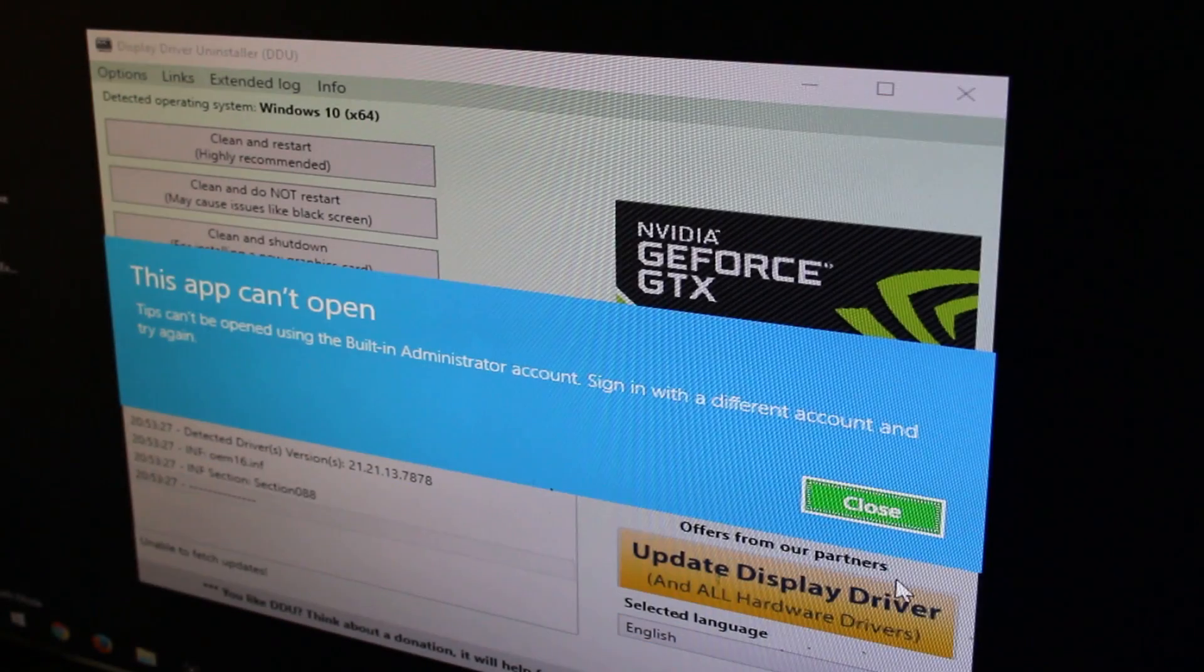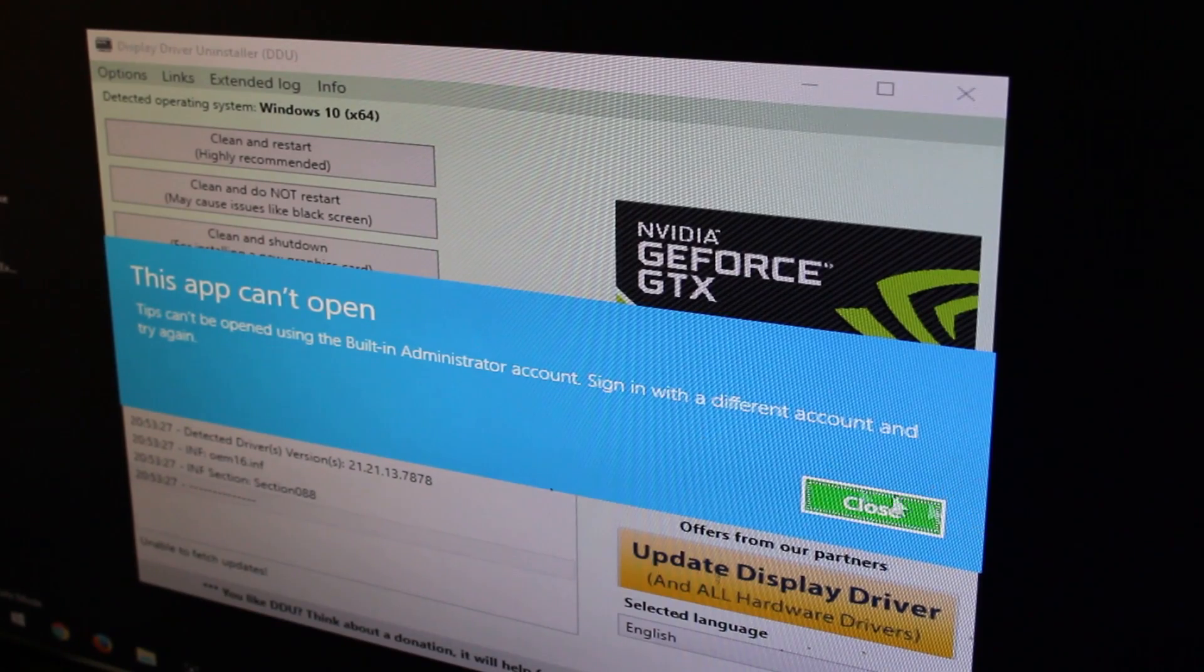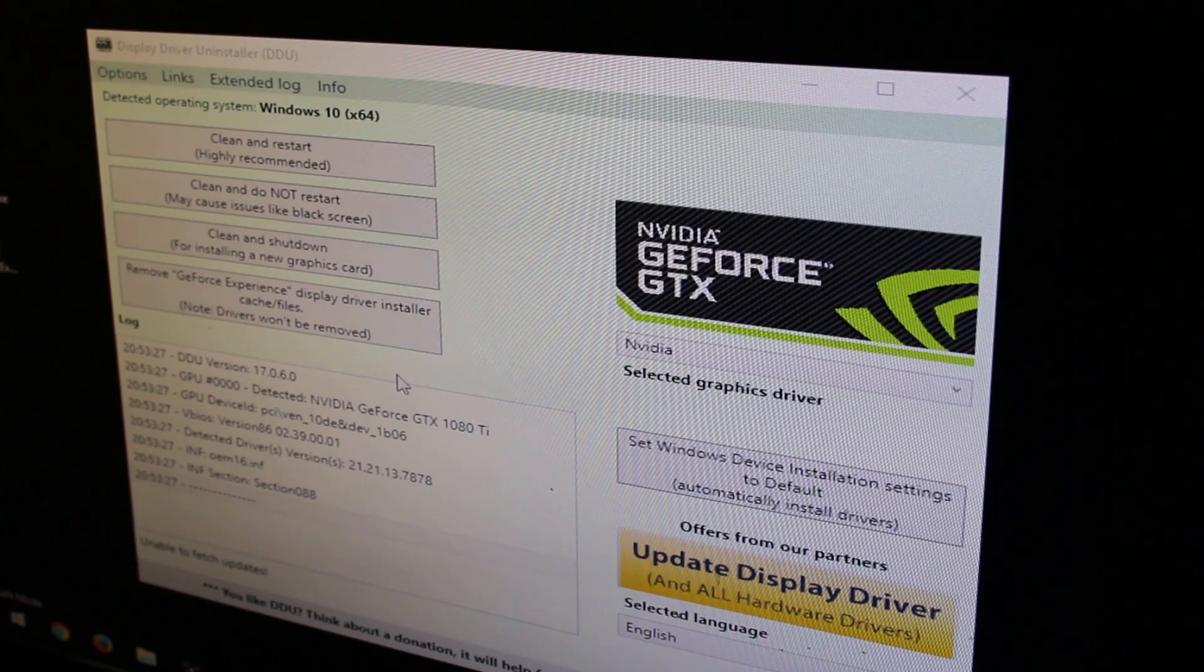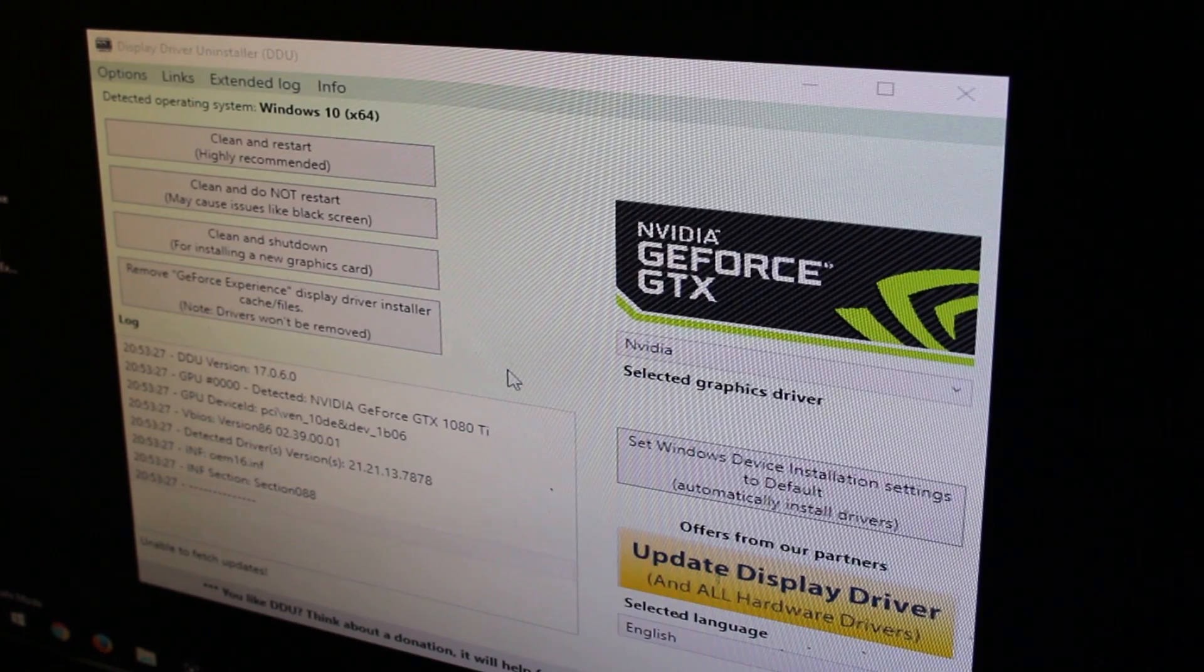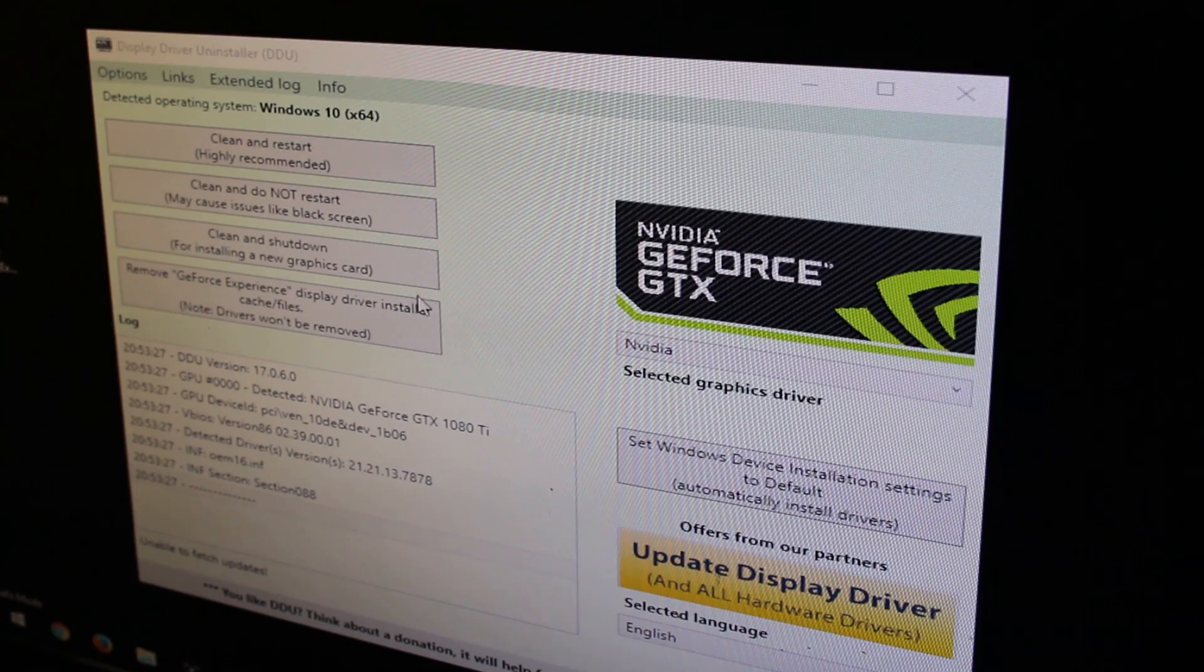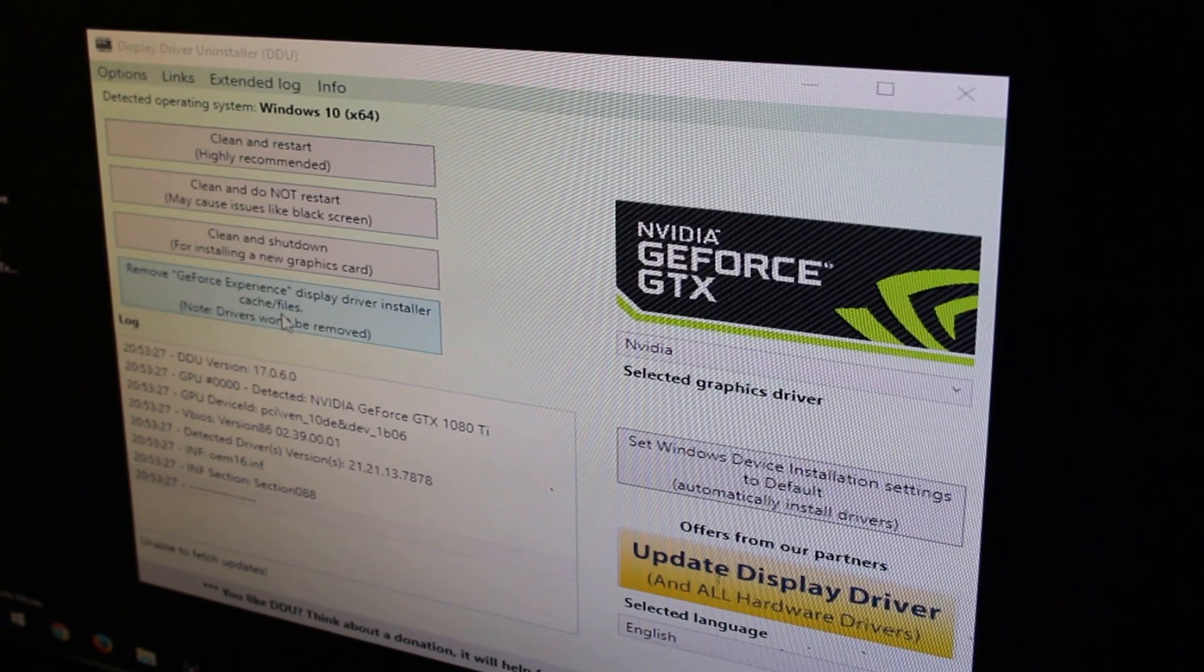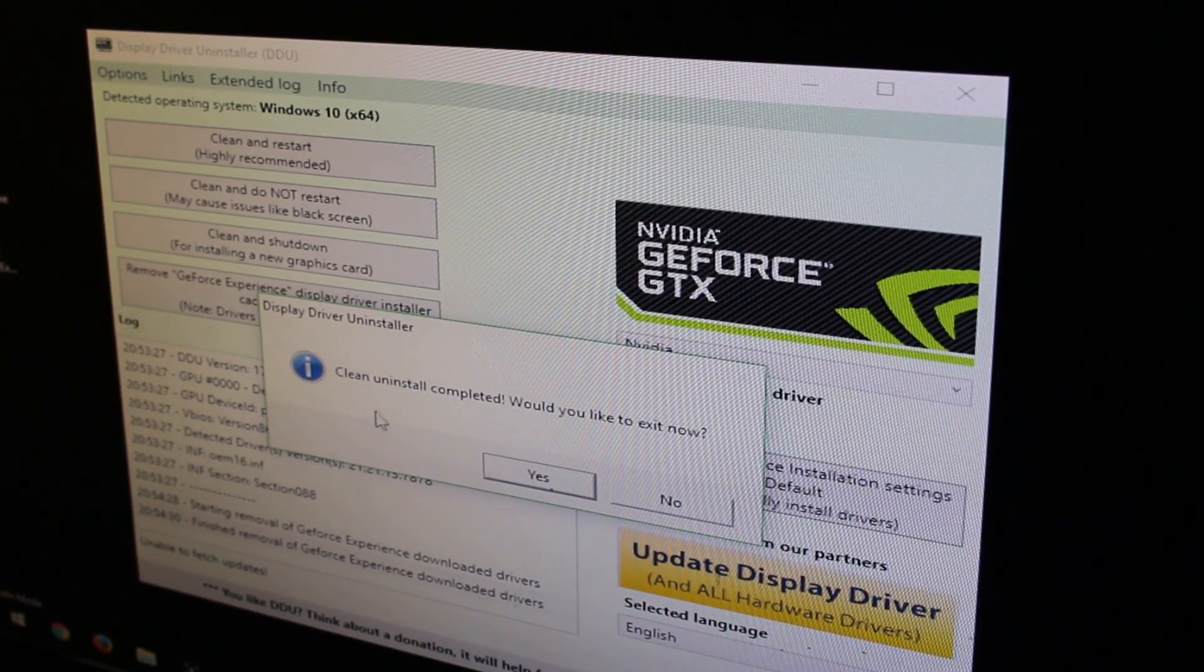Now when you restart and sign in and everything is blown up right here, you might get an error like this. That's fine, just go ahead and hit close. What I'm going to do right here is two things. The first thing I'm going to do is remove GeForce Experience just to clean out everything. But at minimum, you want to do a clean and restart. You can do these other things as well, like clean and shut down if you're installing a new graphics card, or not restart for whatever reason. But I'm going to go ahead and click this and remove my GeForce Experience stuff.